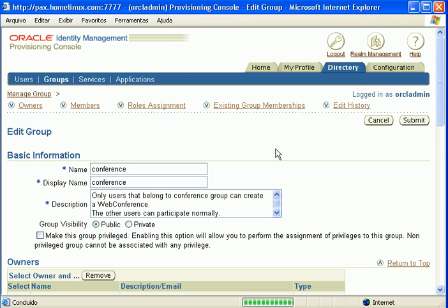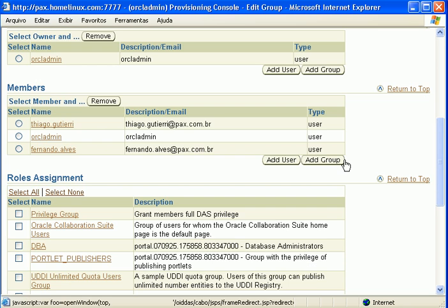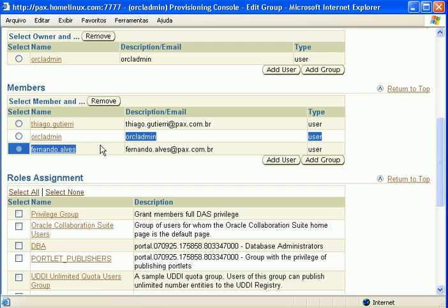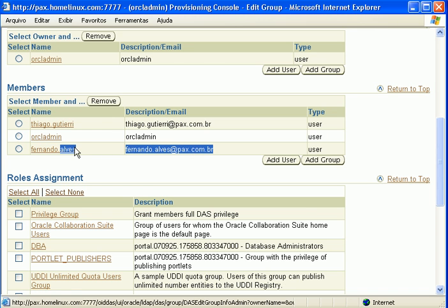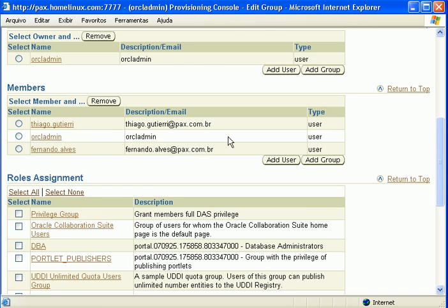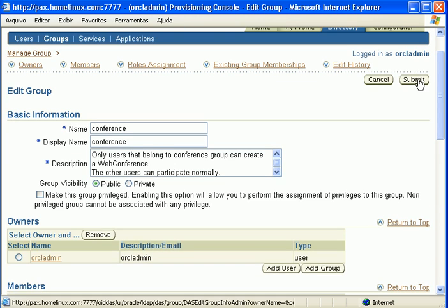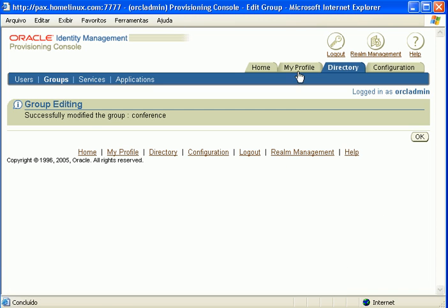I will add my user. As you can see, it's here. Submit.